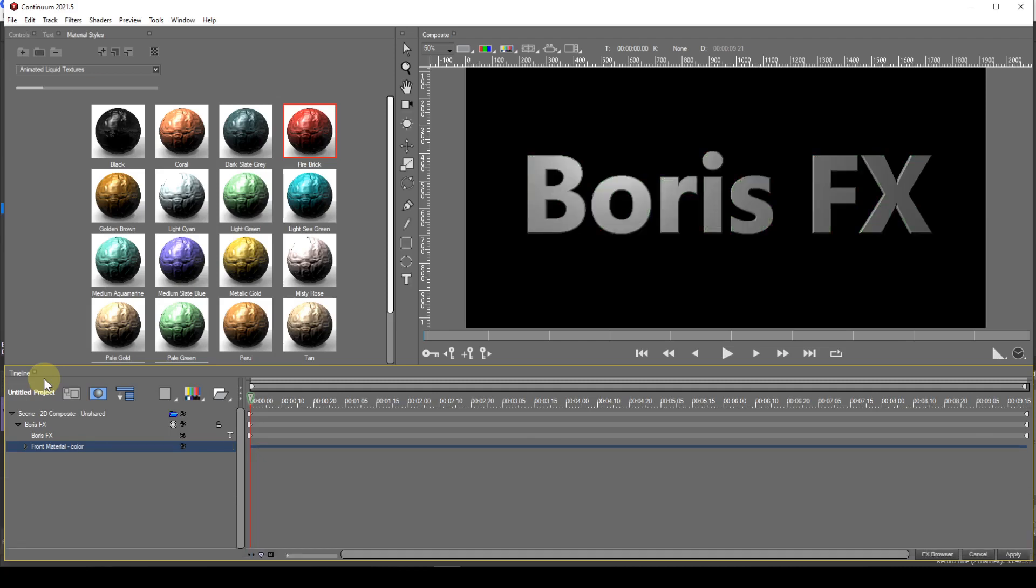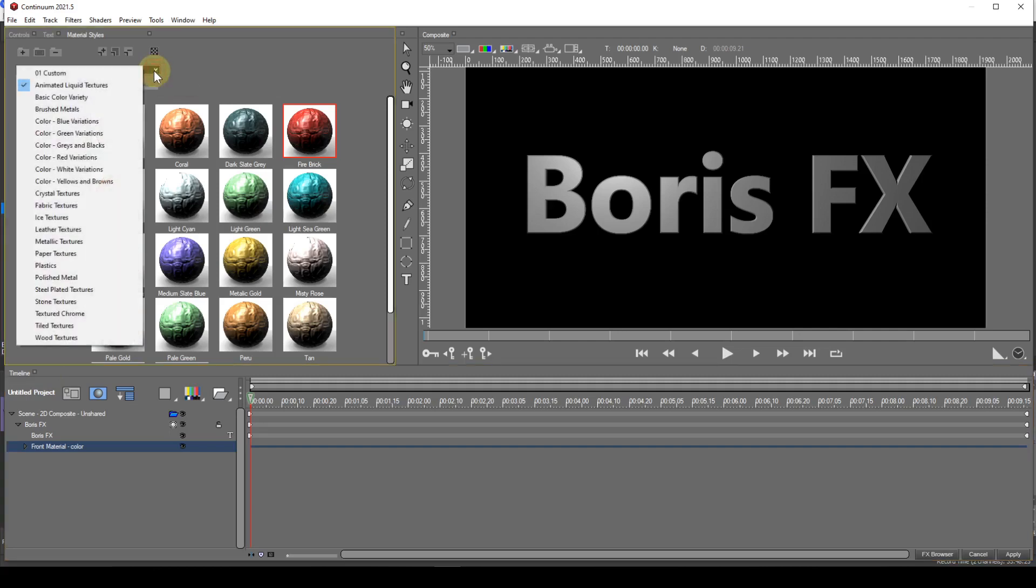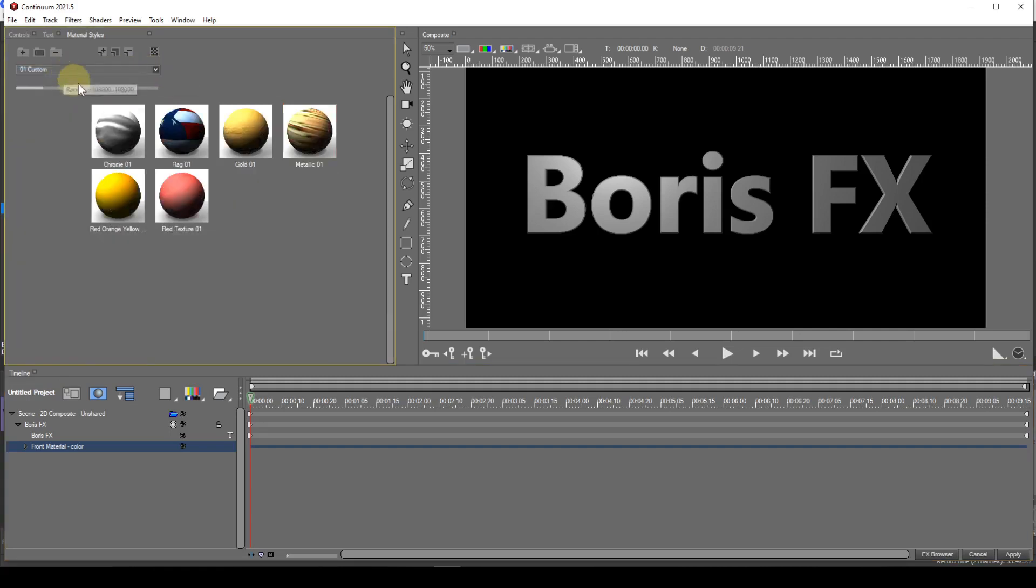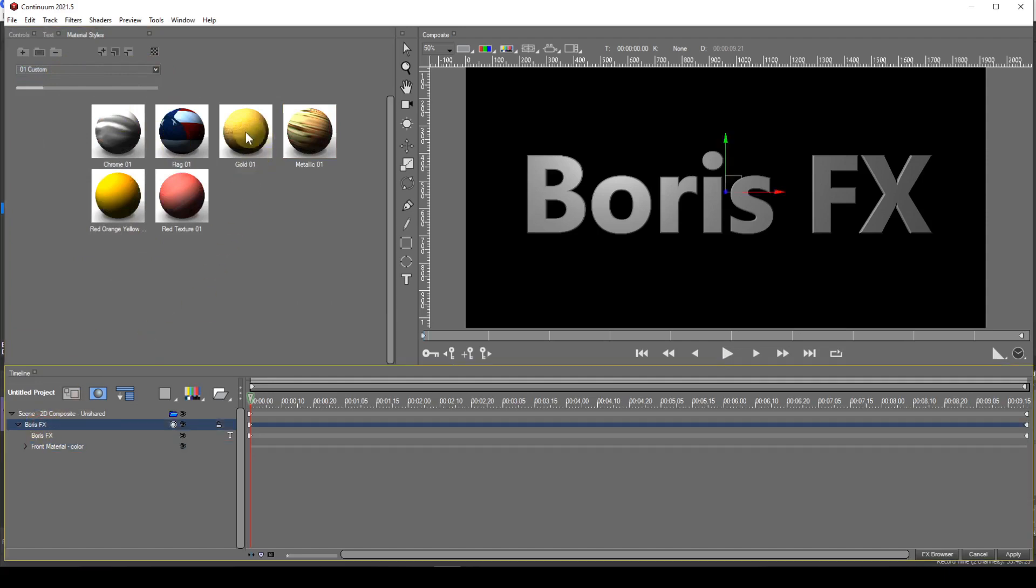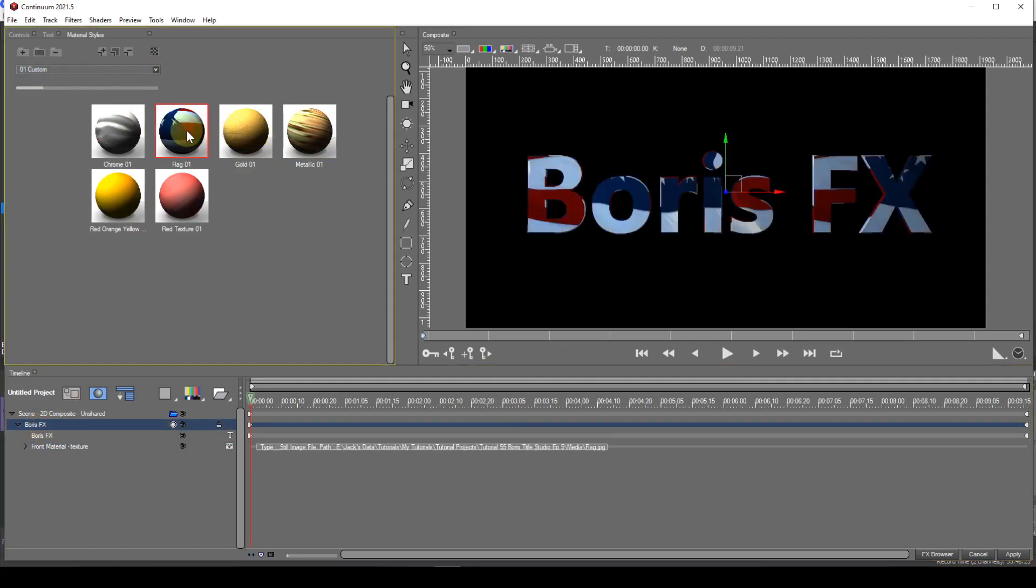Having applied the material style to your text, you may find that it doesn't quite fit on the text string correctly. This is a style I saved using an image of a flag. I'll use this as an example.